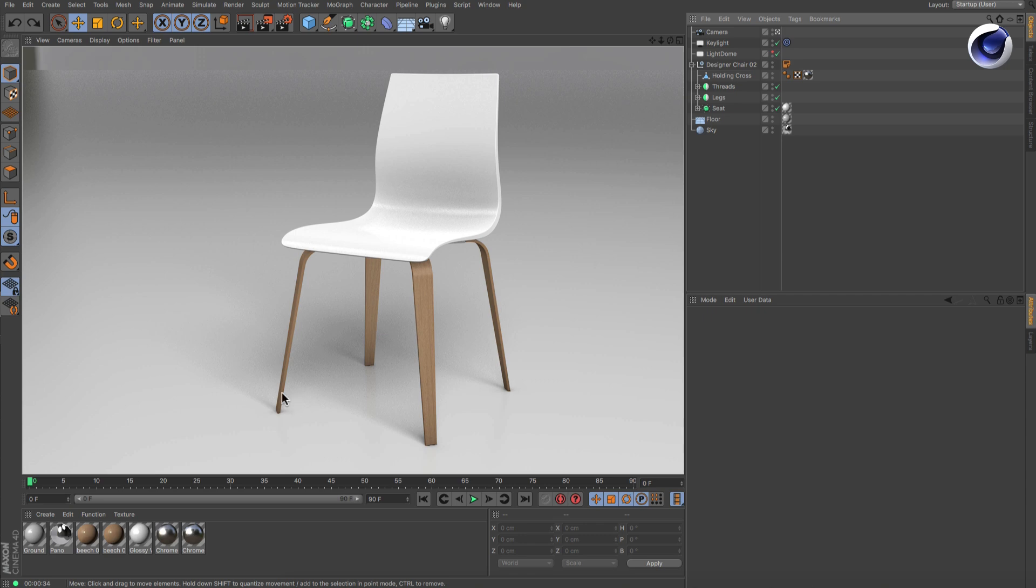With the Shadow Catcher material we added in Cinema 4D Release 18, this is very easy.